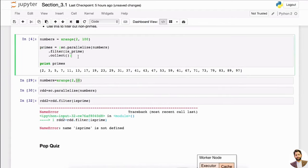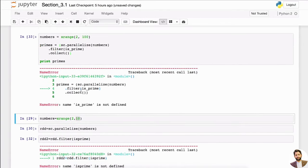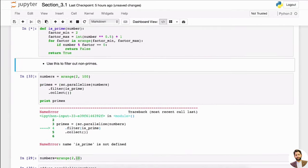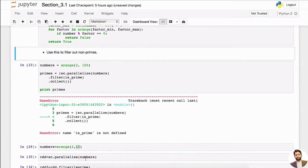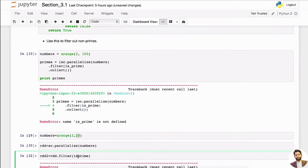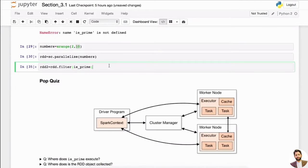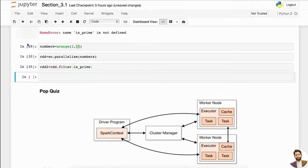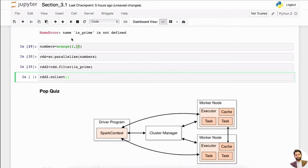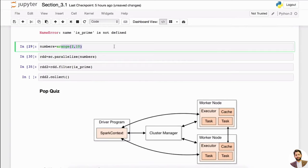It's not defined — we didn't run is_prime. So it's prime in here. Let's look at rdd2 — rdd2.collect. You don't want to be collecting every time. You want to only test this with a small list of numbers or input.